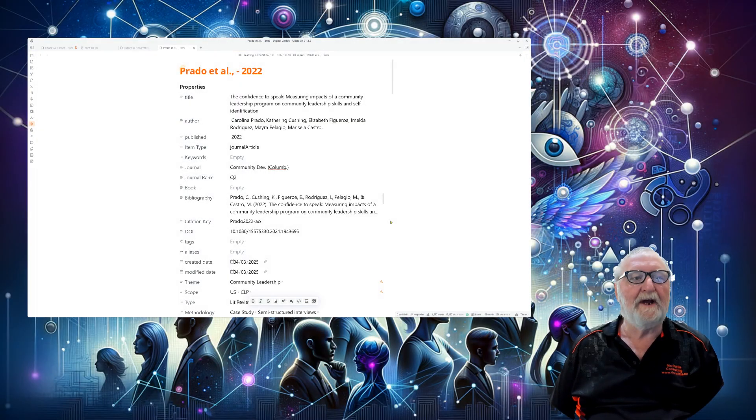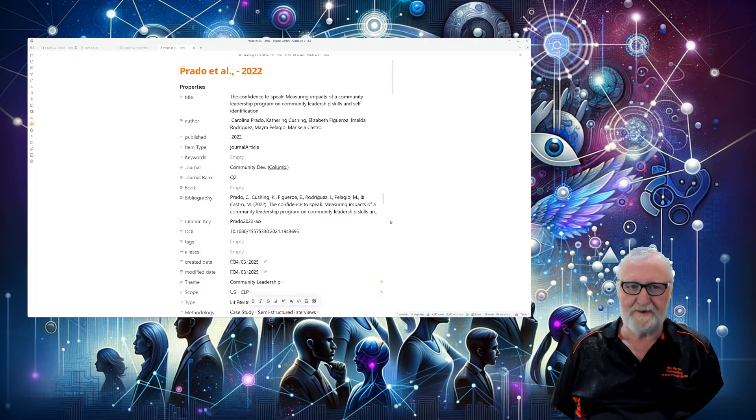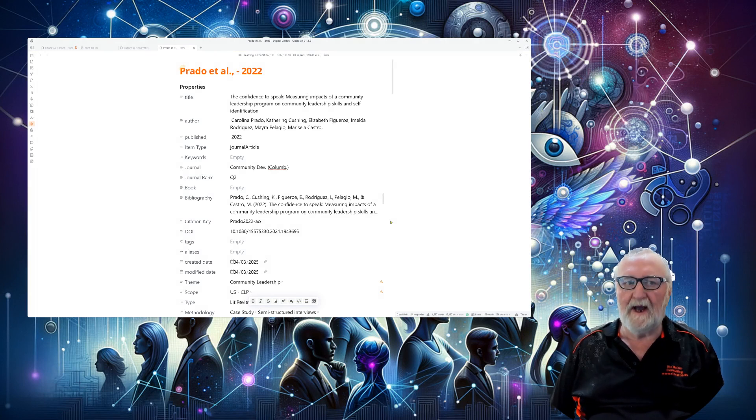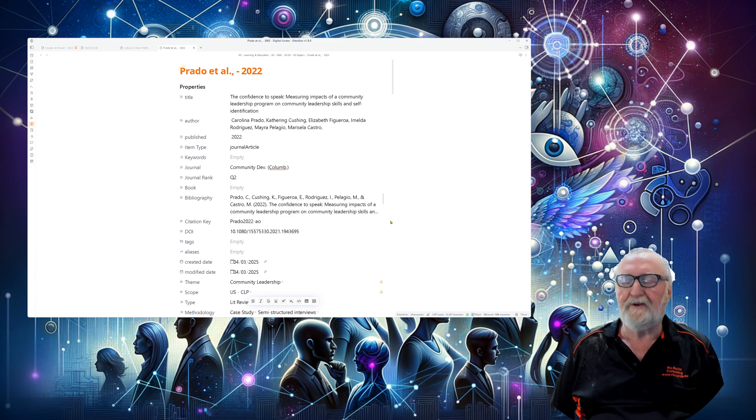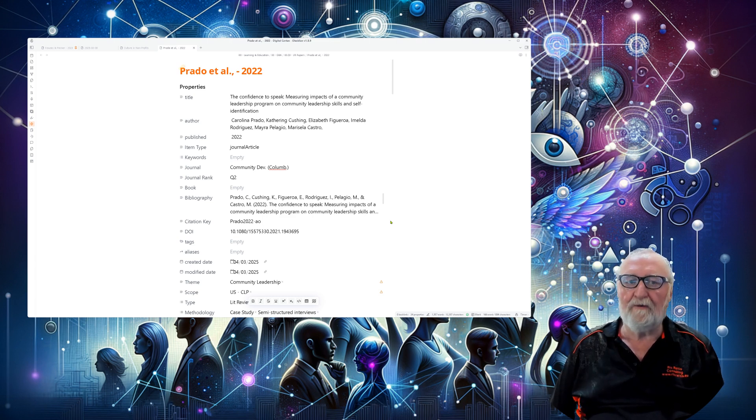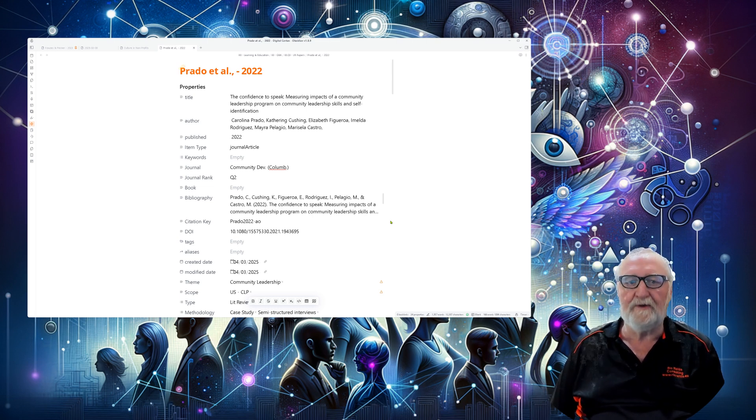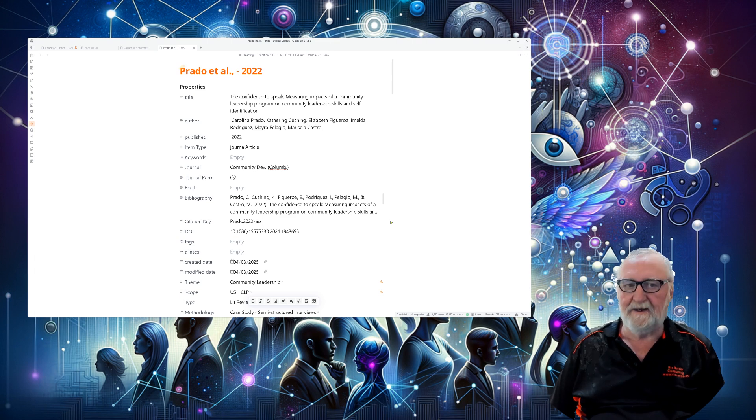G'day, Rick here again and today I'm going to walk you through my latest workflow for bringing articles from Zotero into Obsidian. I'll have more in-depth content on this soon but I wanted to give you a quick overview of how I'm handling this now.